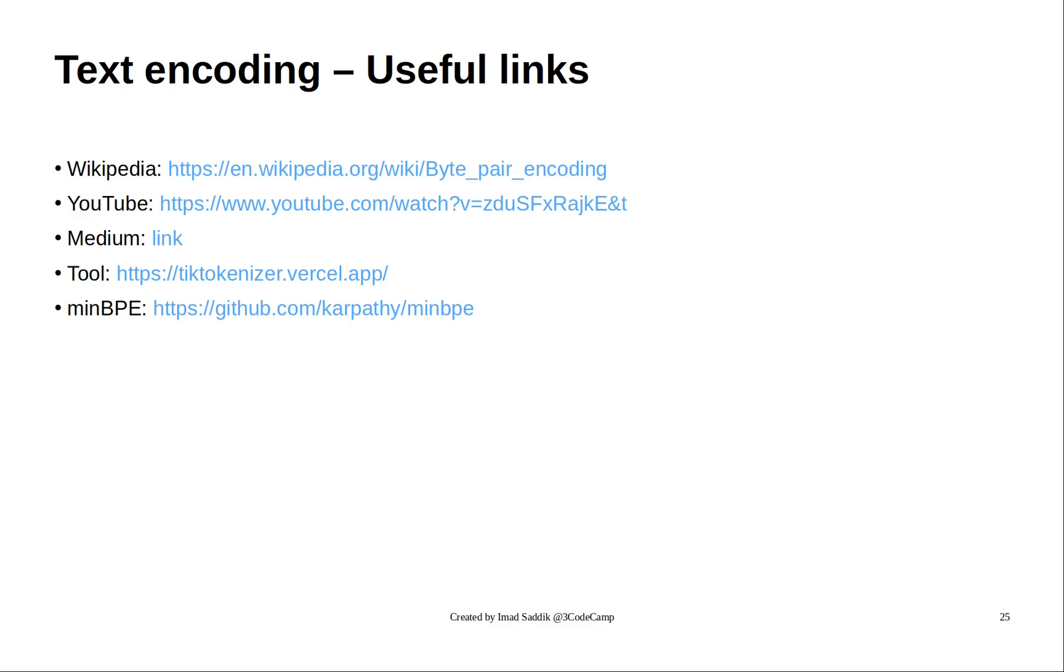Finally, I want to share with you these links if you want to read more about the BPE algorithm. You have Wikipedia articles, YouTube videos, and this GitHub repository that we will use in the coding section. And this is exactly what we are going to do now.